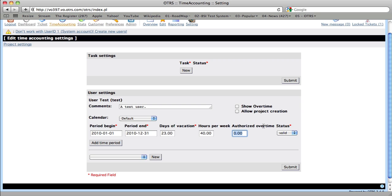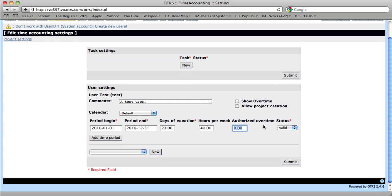If you want to allow the users to create their own projects, you can select this checkmark box, and if you want them to actually see over time that they've worked, then you can add the checkmark to this box.